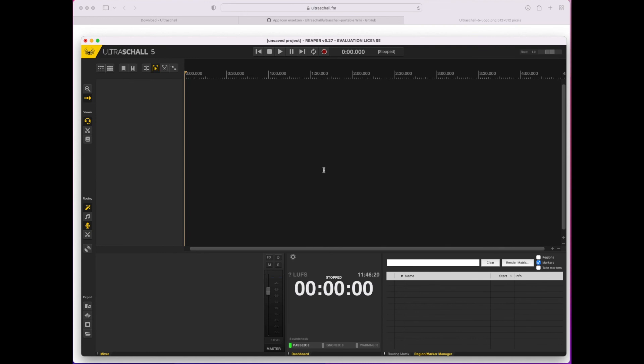Now you can record your very first episode, and I'll show you how to do that in the next video. Thank you for watching. Goodbye.